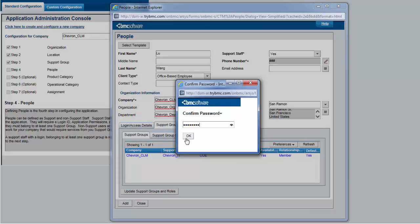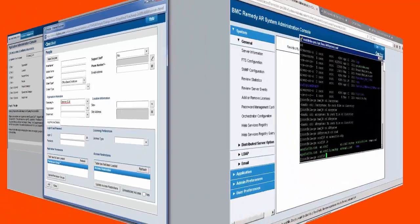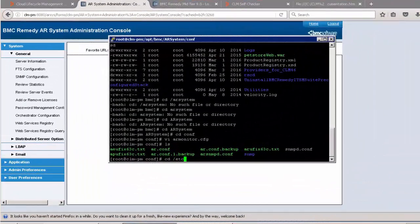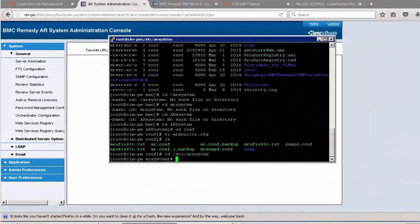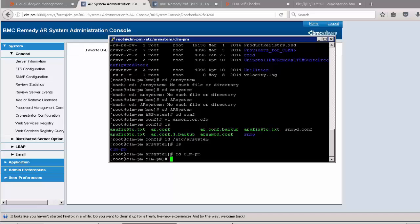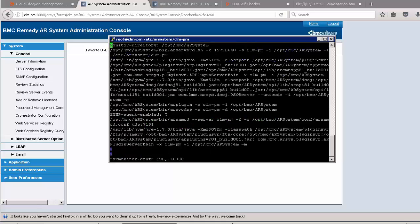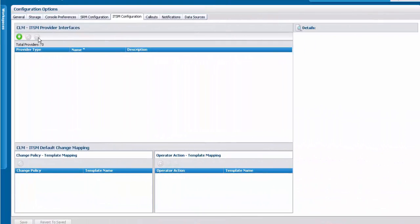Go ahead and add the user by confirming the password. Once this is done, you need to log in to your CLM platform manager and go into the directory where the AR monitor configuration file resides. Edit the configuration file — you need to uncomment the Java Virtual Machine entry for the configuration to work — and save it.